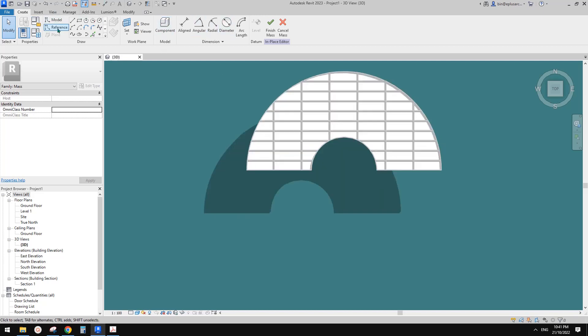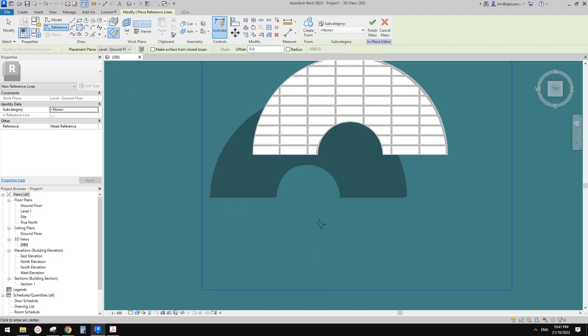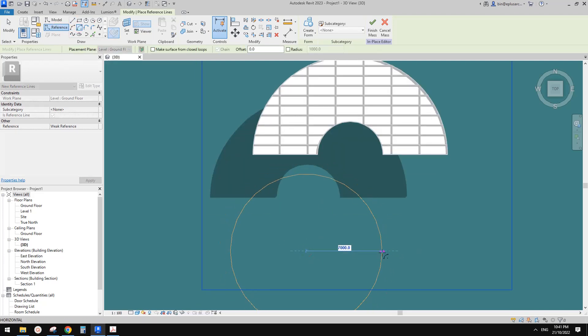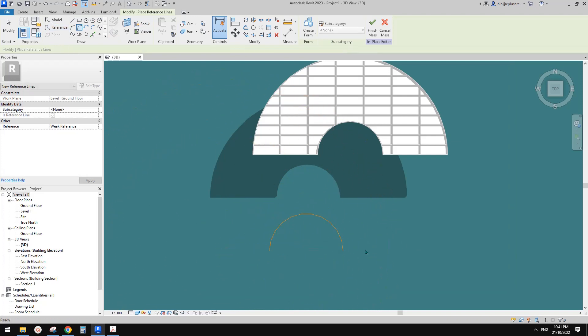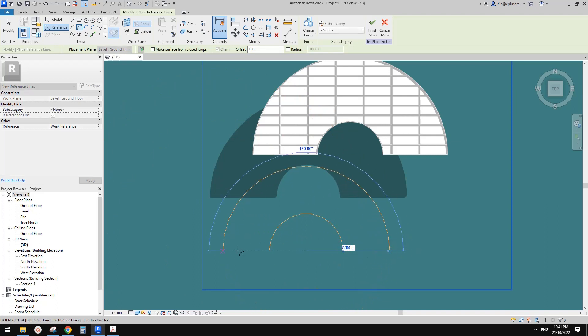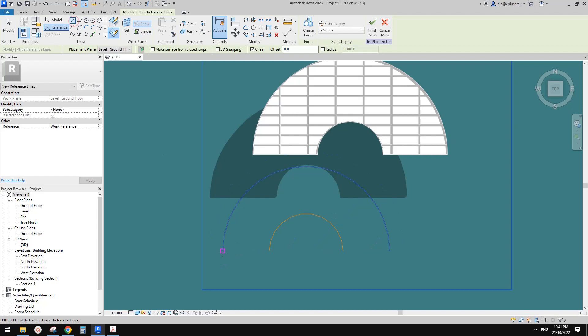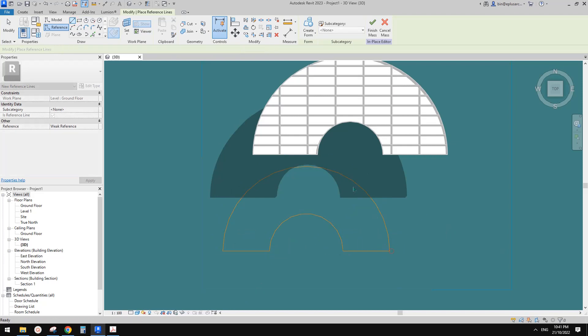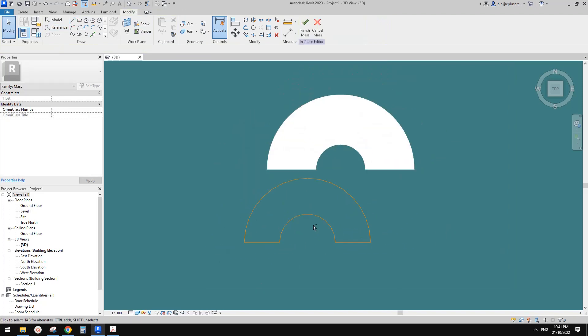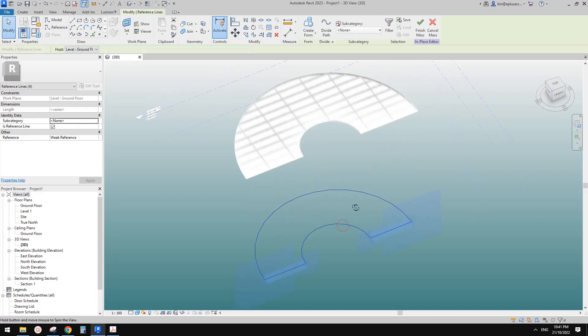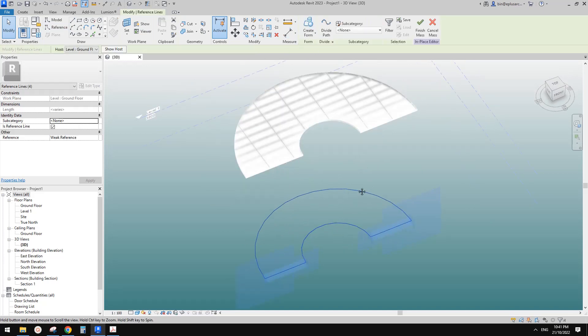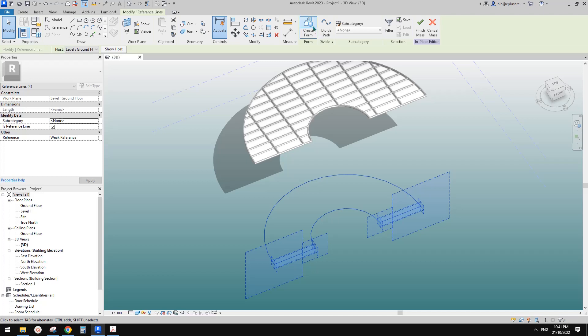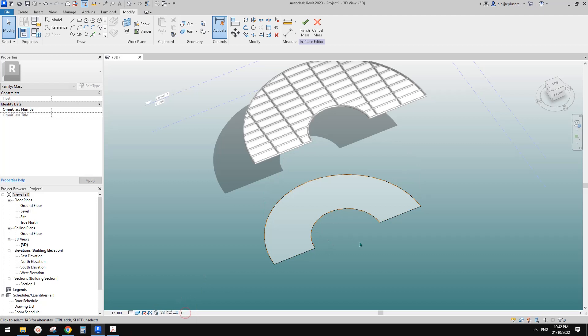So let me just show you if I do a reference line, just draw something like this. So one half circle and another half circle, and close it. And because these four reference lines are placed onto one work plane so it's completely flat. So if we create a surface it will be completely flat.